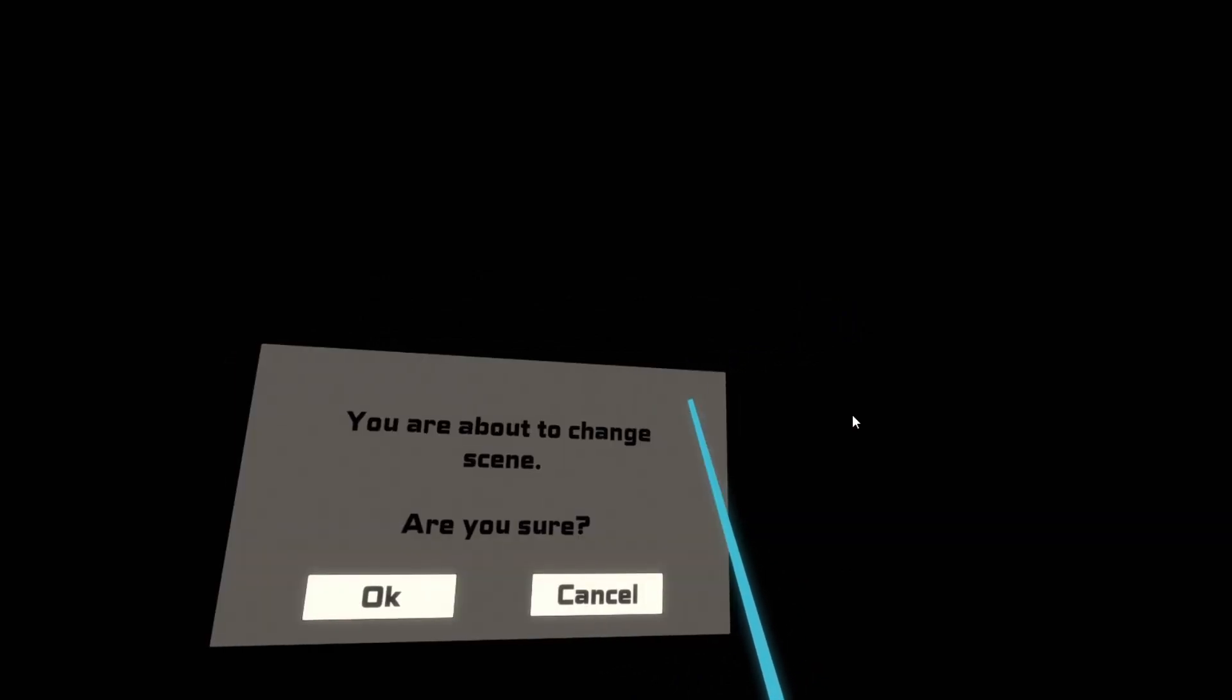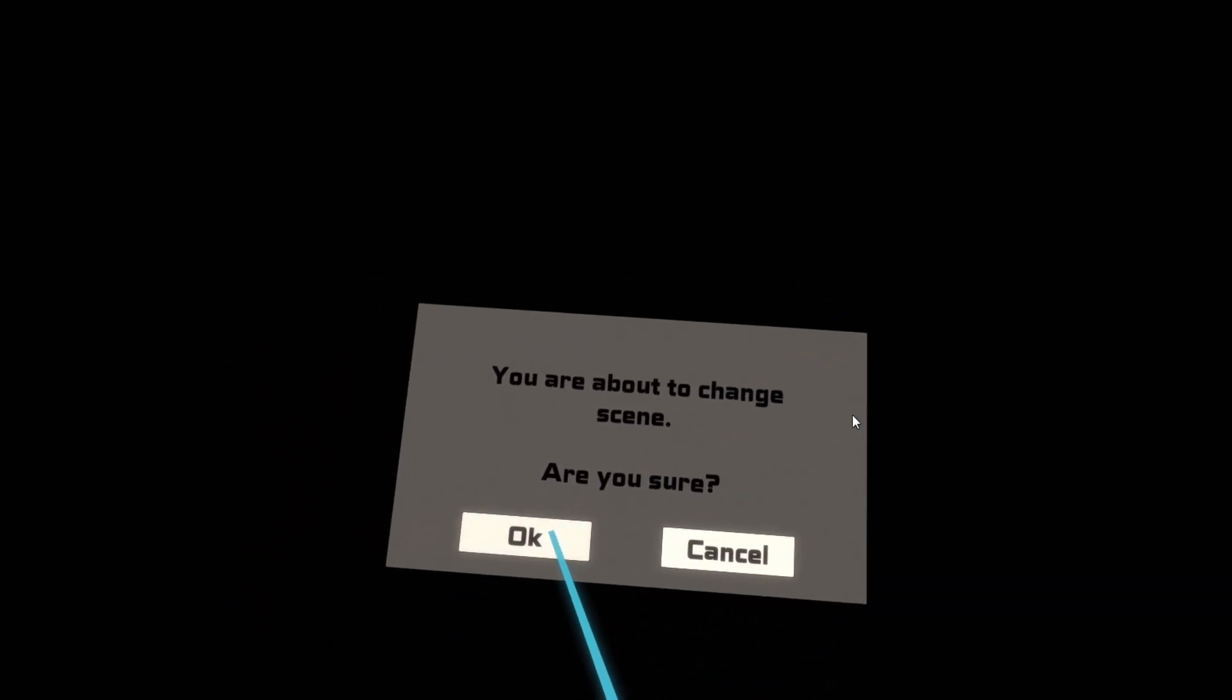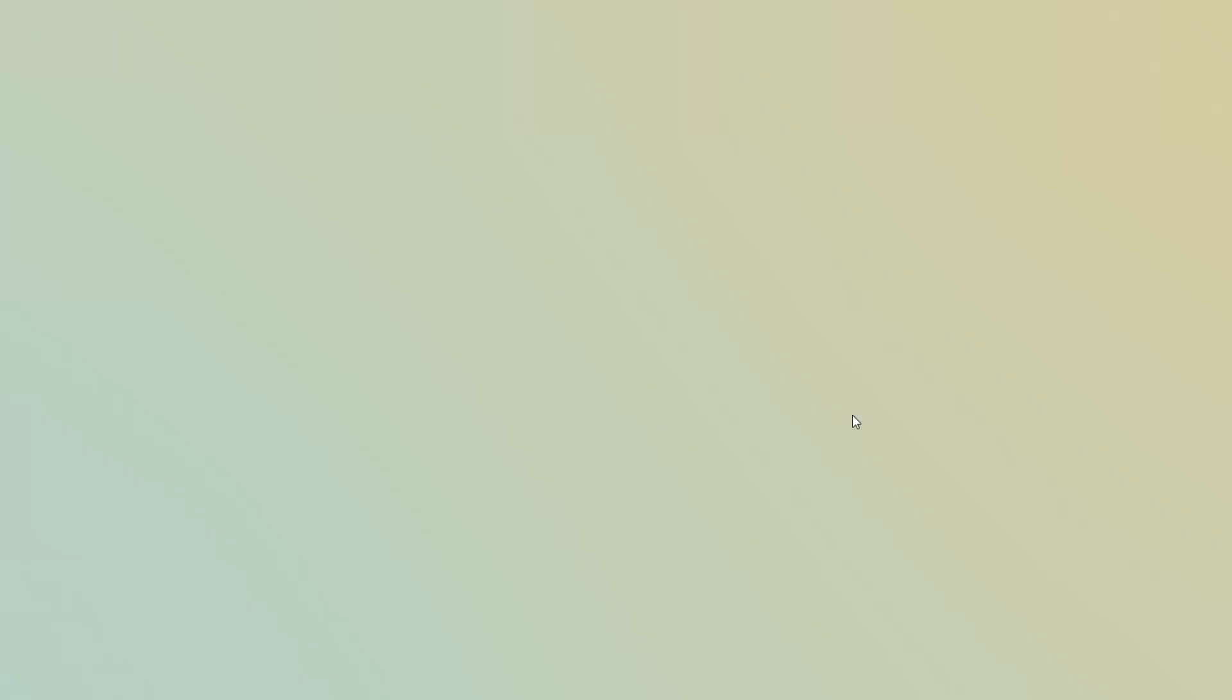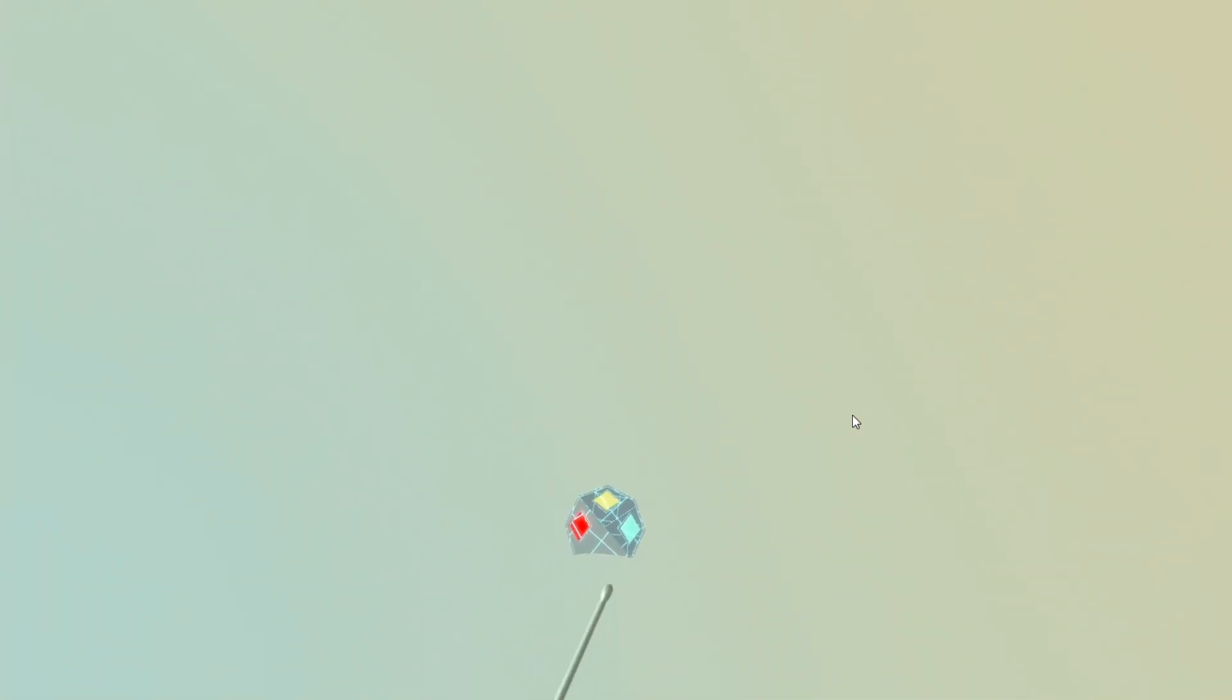And I can create a new patch by pressing the plus button again. And those are the very basics of how to open patches and how to deal with blocks. So hope you're excited to start building on your own. Thanks a lot for watching. See you on the discord.